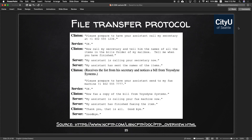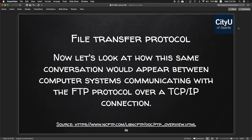Clinton then asks the server to have its assistant call his secretary with the names of all items in the bills folder. The server's assistant sends those names and Clinton receives the list, noticing a bill from Yo-Yo Dyne Systems. Clinton then asks for a fax copy of that bill, the assistant faxes it, Clinton says thank you, and the server says goodbye. That's the human postal analogy.